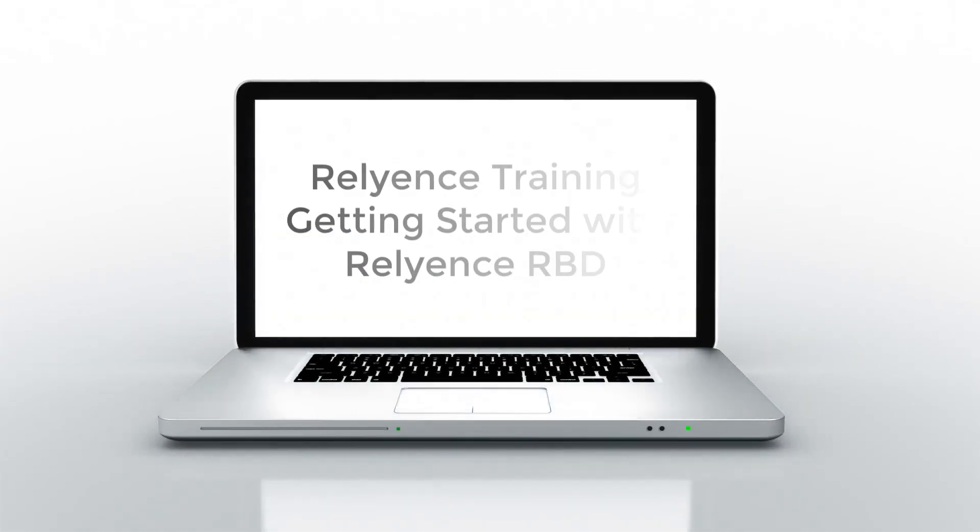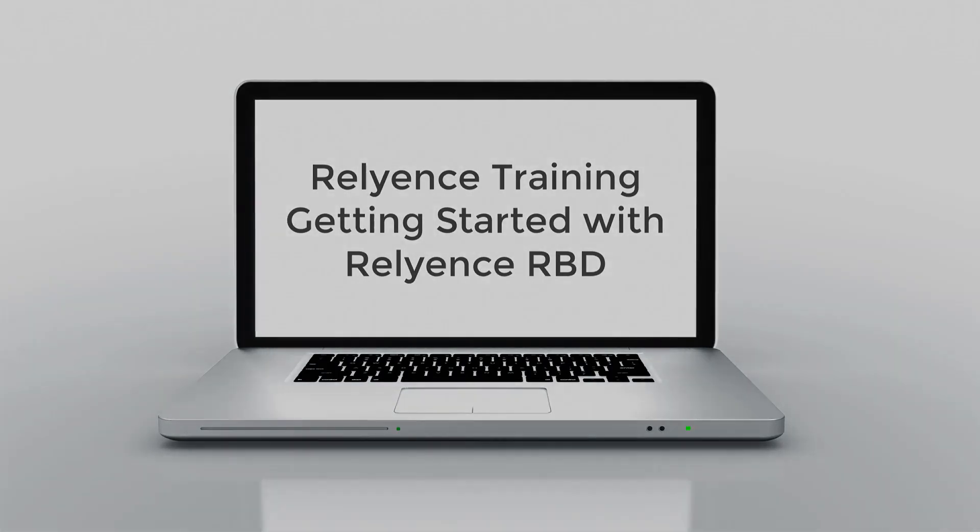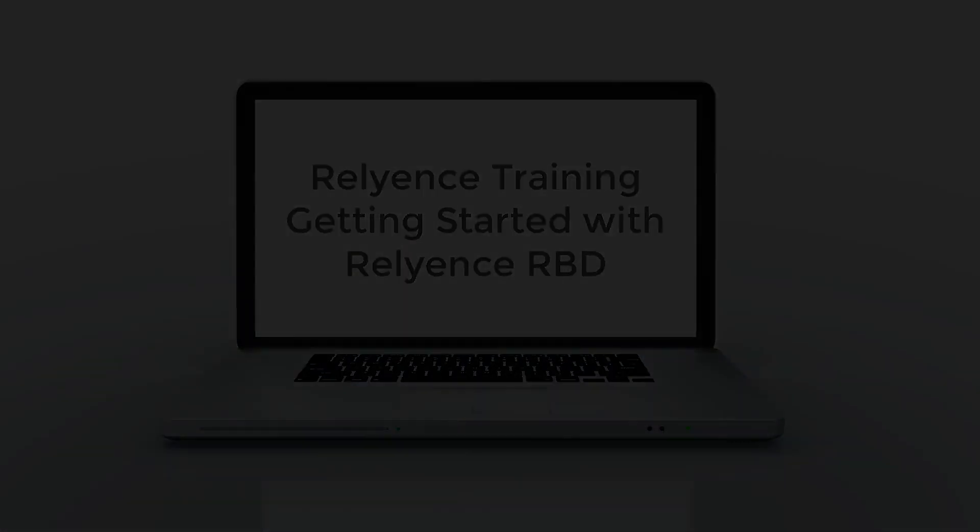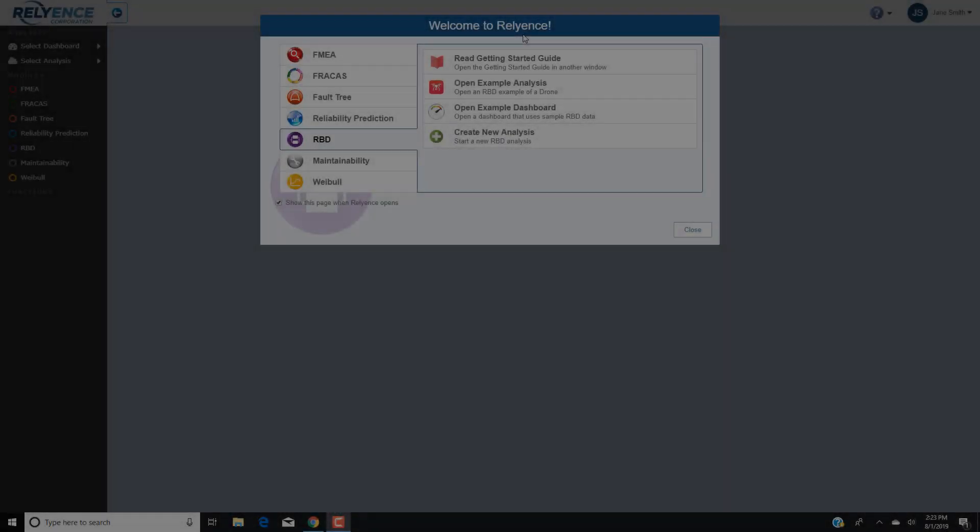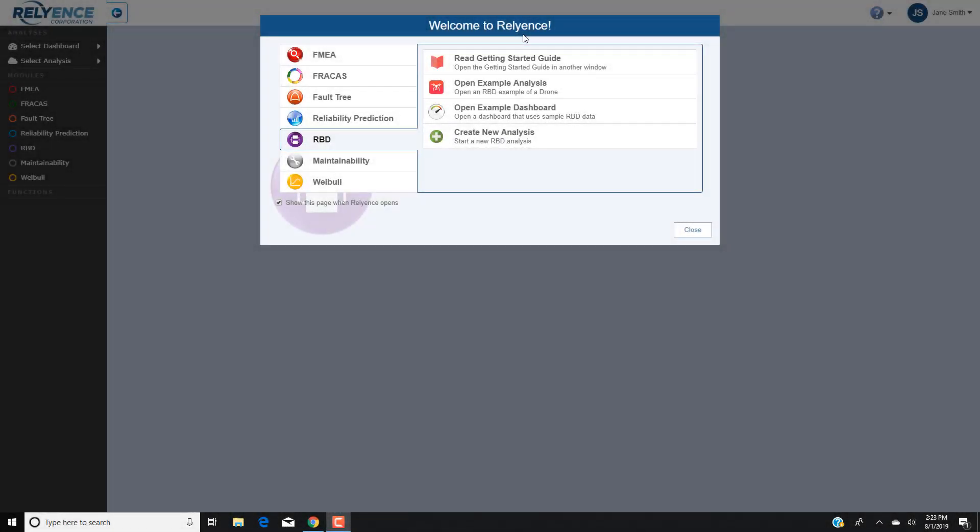Hello and welcome to Reliance Training on Getting Started with Reliance RBD. In this tutorial, we'll cover an overview of Reliance RBD so you can start your own analysis. Note that details on entering or editing data in Reliance RBD will be covered in our next Getting Started with Reliance RBD video.